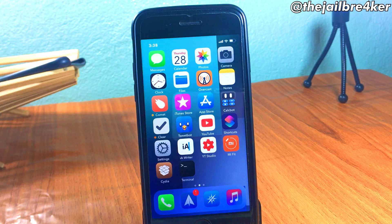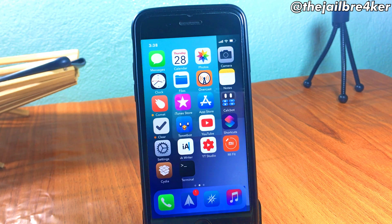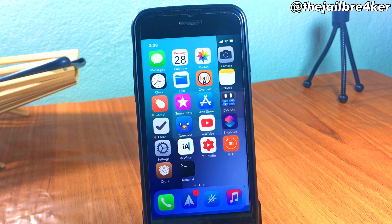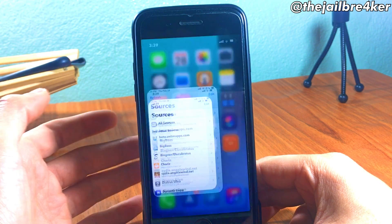What's up guys, welcome back. In this video I'm going to be showing you how to install Celio on the unc0ver jailbreak. If you don't know what Celio is, it's basically a modern Cydia store which has a redesigned layout to look like the App Store, and it's made by Coolstar, the developer who made the Electra jailbreak. So let's dive into the tutorial.